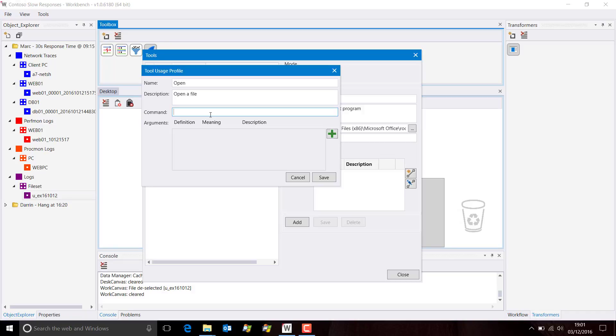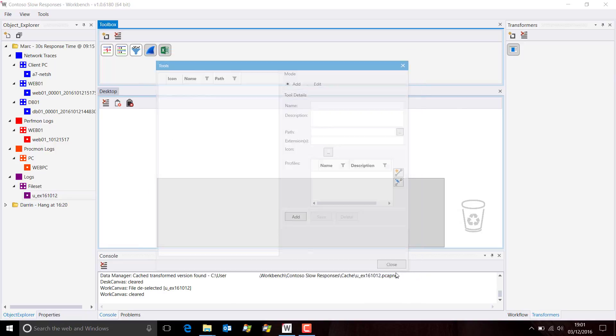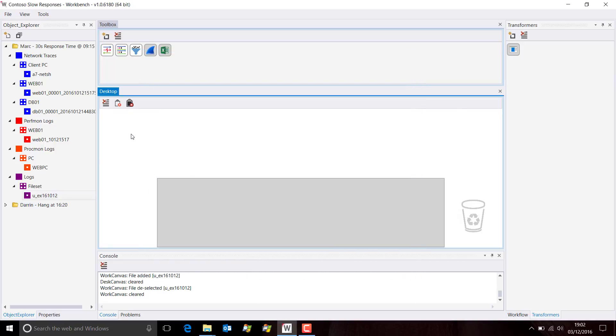In this case, we simply pass the actual file name or path. Save that, add it, close, and that's it. I now have Excel installed.